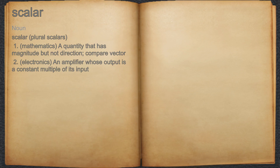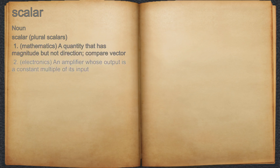Scalar. Noun. 1. Mathematics: a quantity that has magnitude but not direction; compare vector. 2. Electronics: an amplifier whose output is a constant multiple of its input.